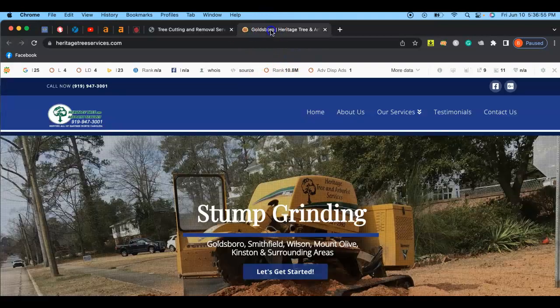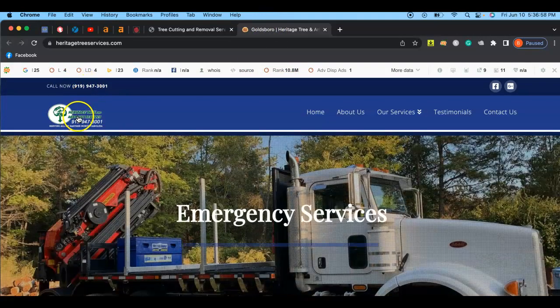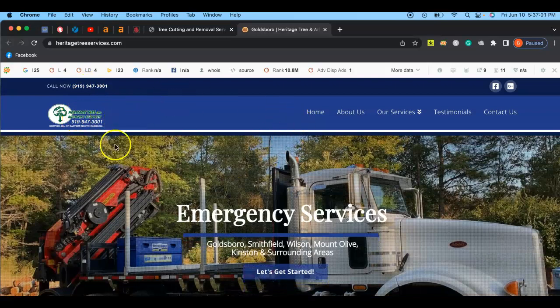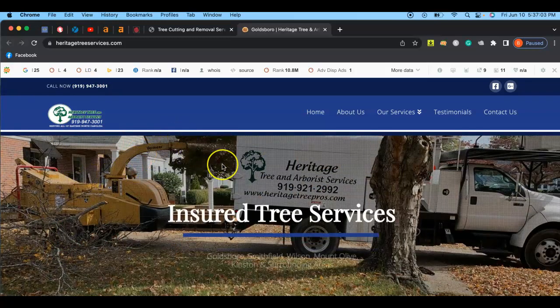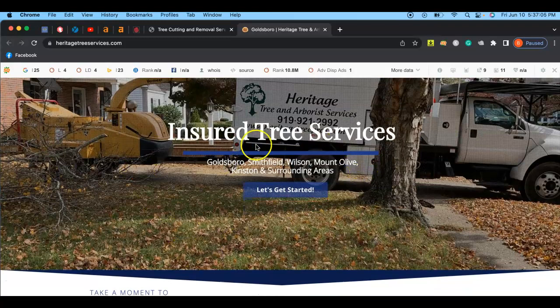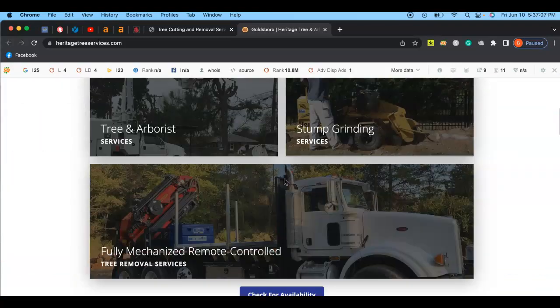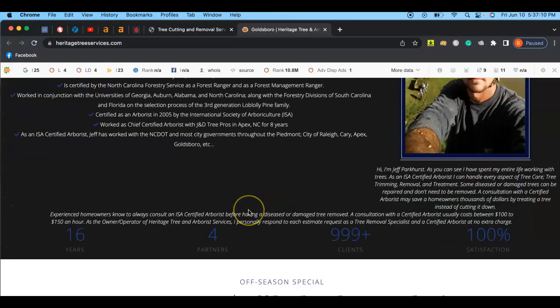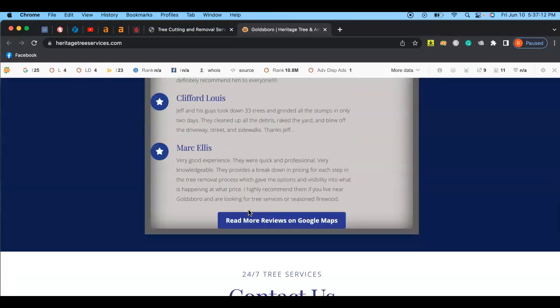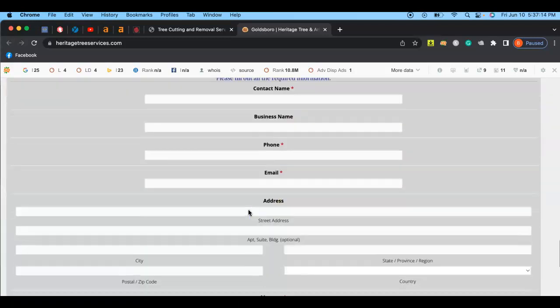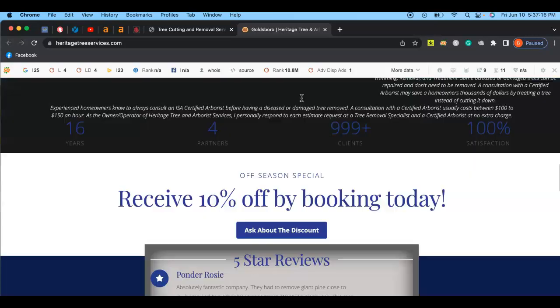So one of your competitors, Goldsboro Heritage Tree and Arborist Services. These guys, they have pictures that pop up, some content, a little bit about the owner right here, and their five-star reviews, and what that looks like, and a Contact Us page right there.